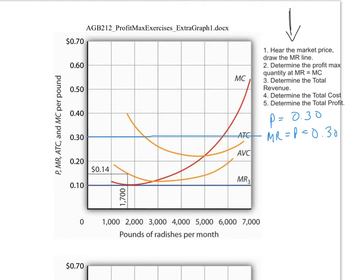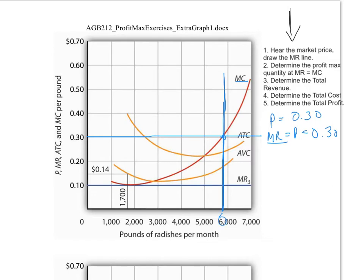Step two: having drawn that line, we determine the profit maximizing level of output — the profit maximizing quantity — at the point where the marginal revenue line intersects the marginal cost curve. We drop a line straight down to the quantity axis. Everything is based off that quantity. We call it Q*, and we can estimate it at about 5800 pounds of radishes.